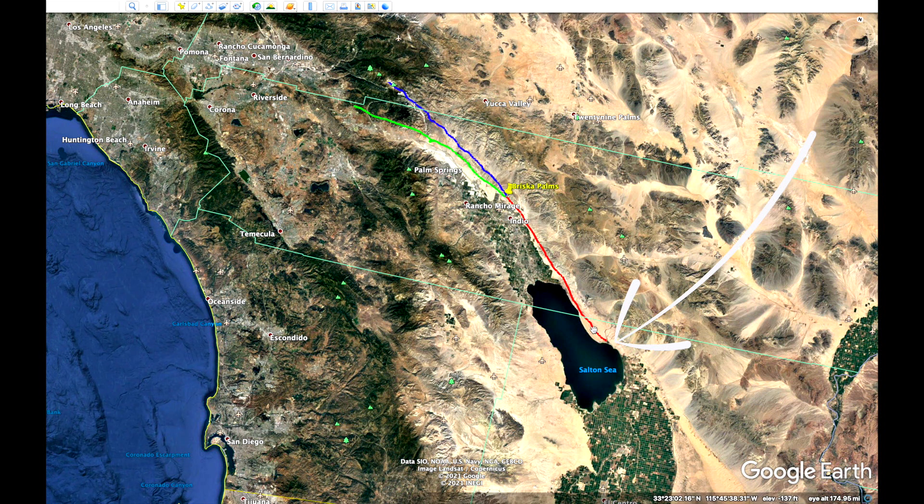The fault erupts right out of the Salton Sea, right where this little hand is, and it runs right along the mountain line all the way up to a portion of a place called Biskra Palms. And at that place, the fault actually splits into two sections — one is called the Banning Fault, which is the green line here, and the other one is the Mission Springs Fault, which is the blue line.